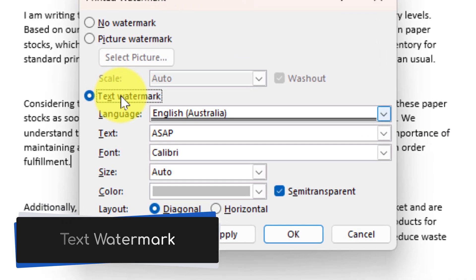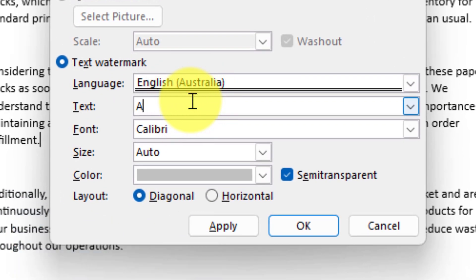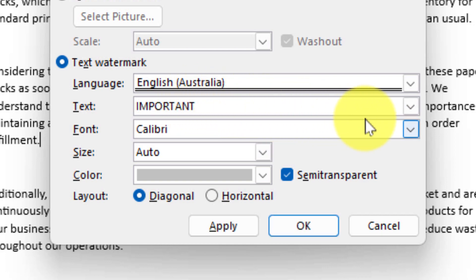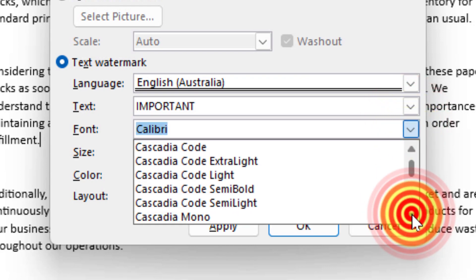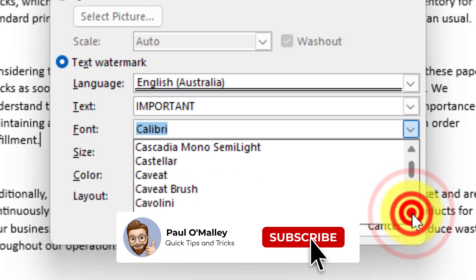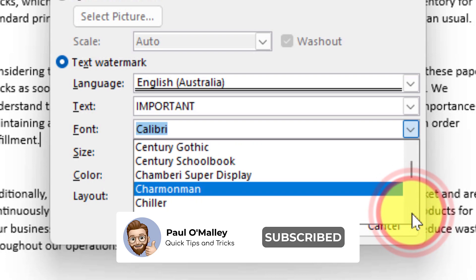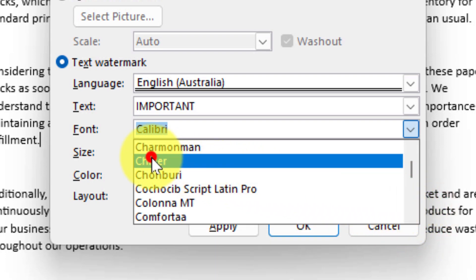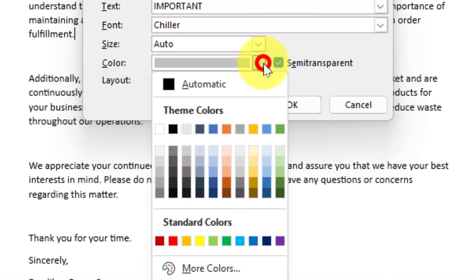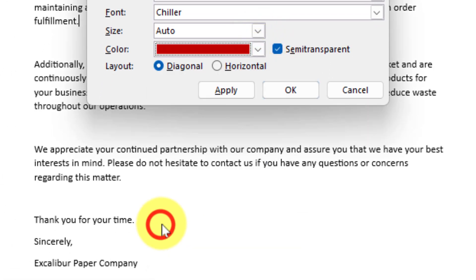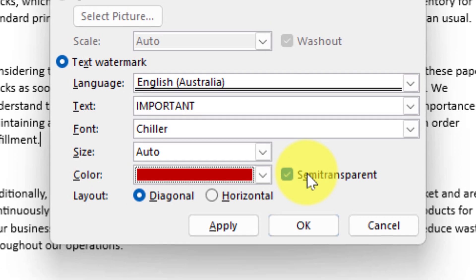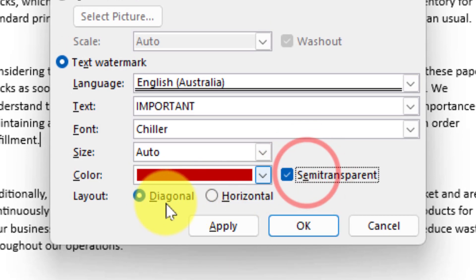In the text watermark option we can actually type into the text field exactly what it is we would like our watermark to say. We can also use drop down menus to change the font. So for instance we can choose to match a particular font if we have one for our business. In this case I'm just going to use the option for chiller and then I can also use the color options and change the color of the watermark as per my needs. I can then even choose whether or not the watermark is semi-transparent or not and then whether or not it is diagonal or horizontal across my document.